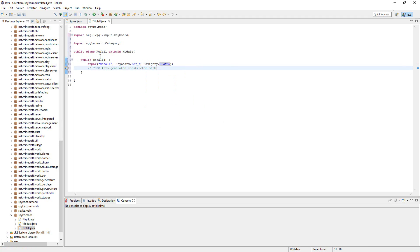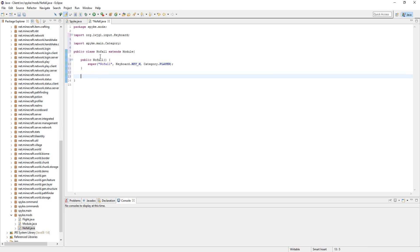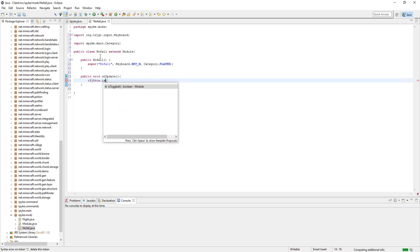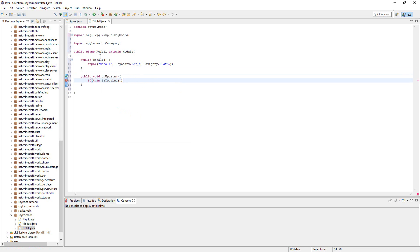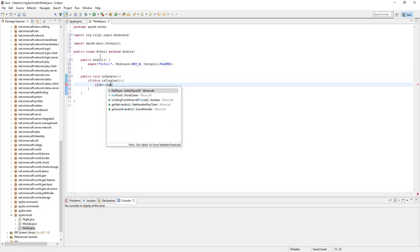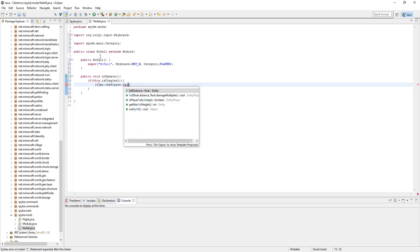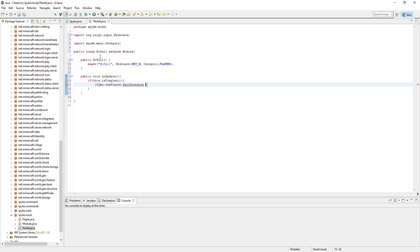Alright, so let's go down here. Let's make a public void onUpdate. And if this.isToggled, then if mc.thePlayer.fallDistance is greater than 2f, then